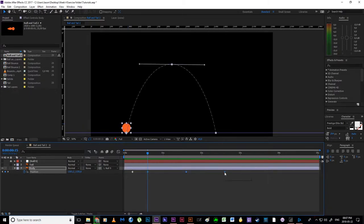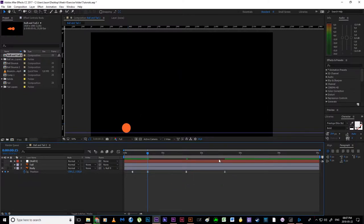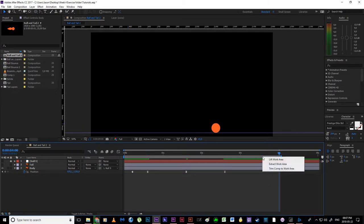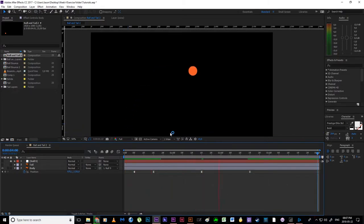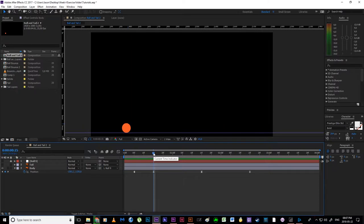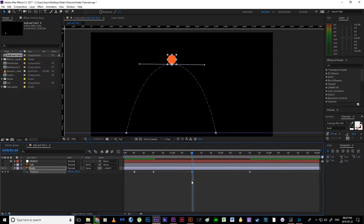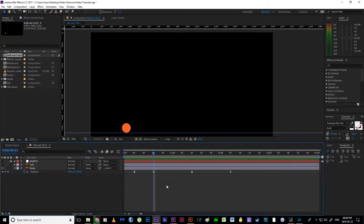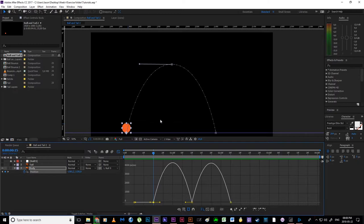I'll select these keys, hit F9 or right click keyframe assist, easy ease. I'm going to hit N at three seconds so we don't have dead space at the end — there will still be a little bit of reaction there, so maybe I'll drag this out to four seconds then trim comp to work area. Playing this back, the ball jumps, hangs for far too long, and then lands. It's taking far too long for this jump to happen. About 20 frames should be about right, so shift page down twice to jump 20 frames and shift that key.